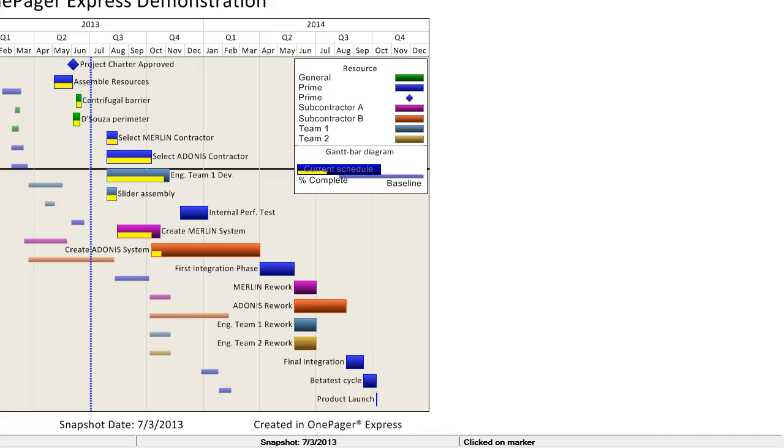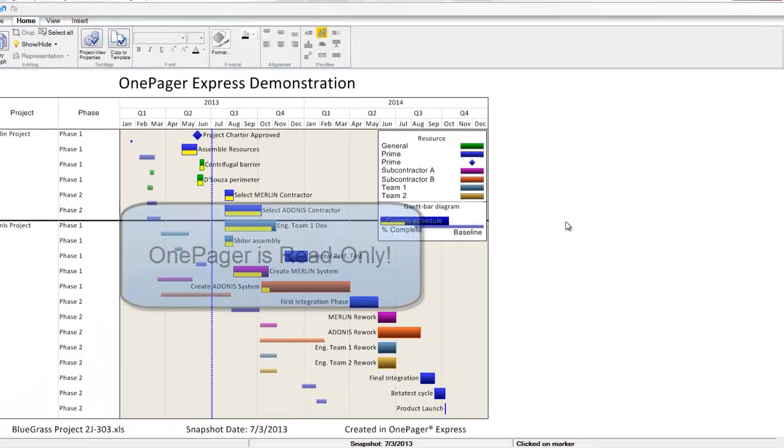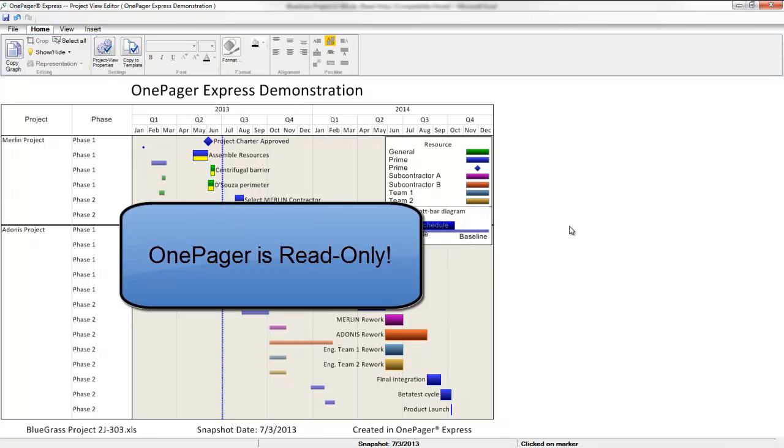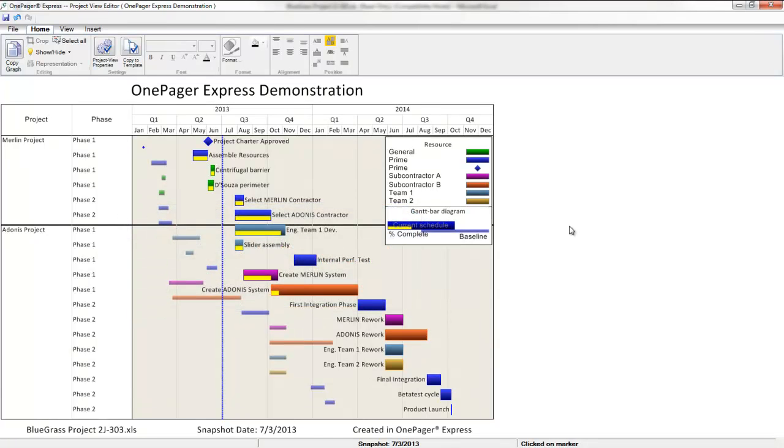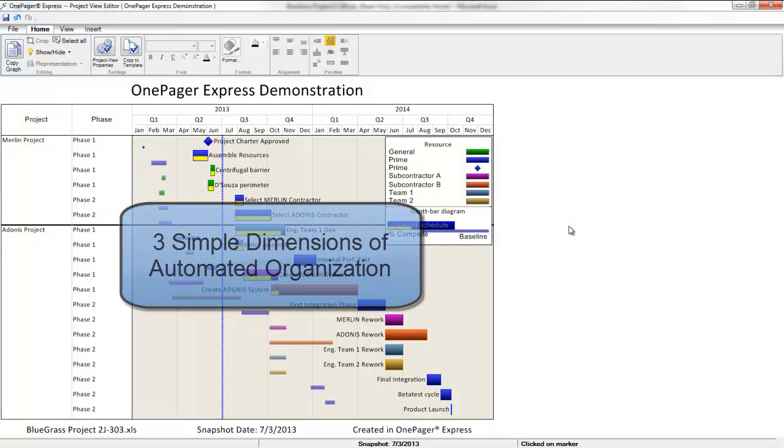If you pull your data in and something is looking off, you would go back to your source document, make a change there, and then ask OnePager for a real-time update. It's important to note that OnePager is read-only, so you never have to worry about OnePager backwards populating anything into or corrupting your source document. This also ensures you have one source of truth for your initiatives. Now let's get into the features of the OnePager application.